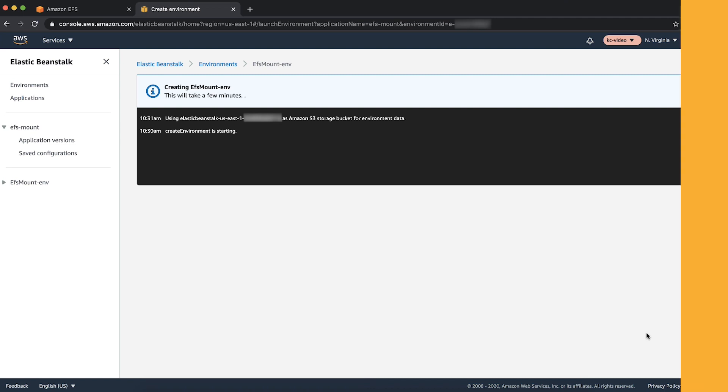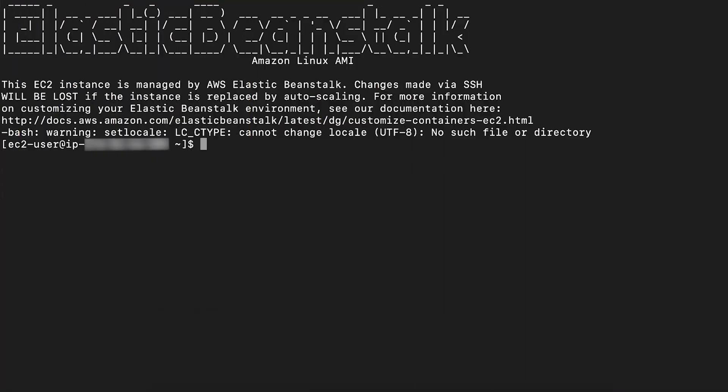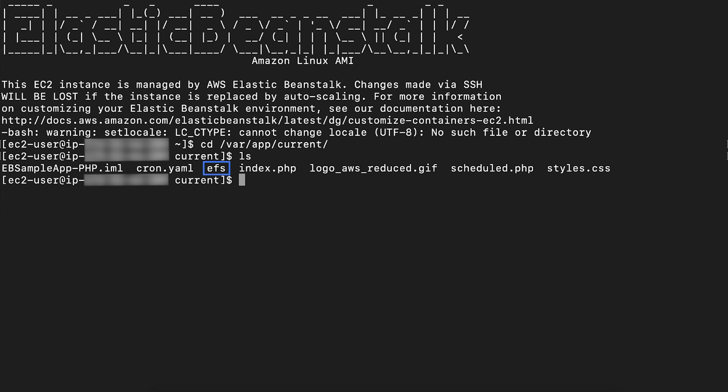Use SSH to connect into the instance. Navigate to the .ebExtensions and you will see the EFS volume being mounted.